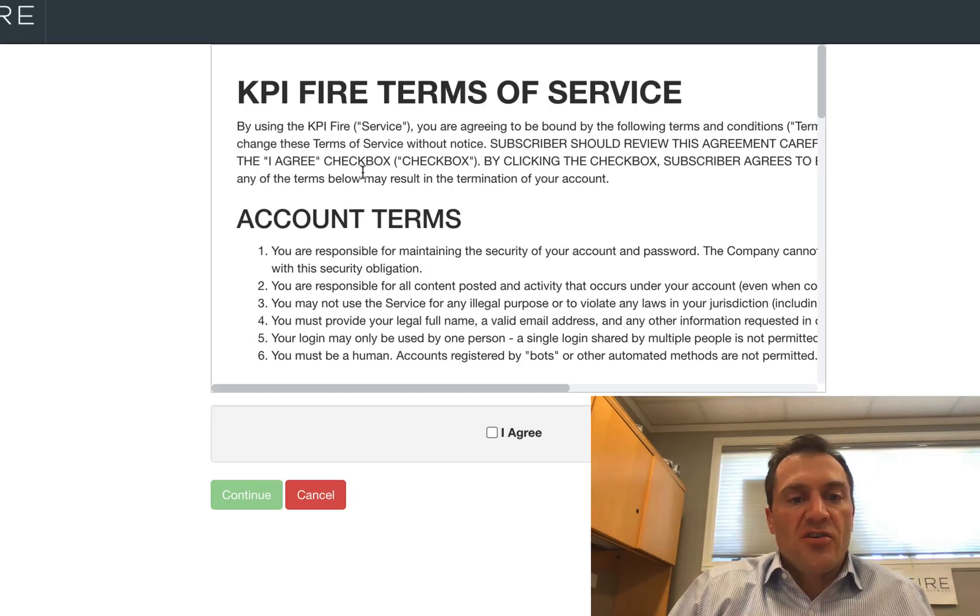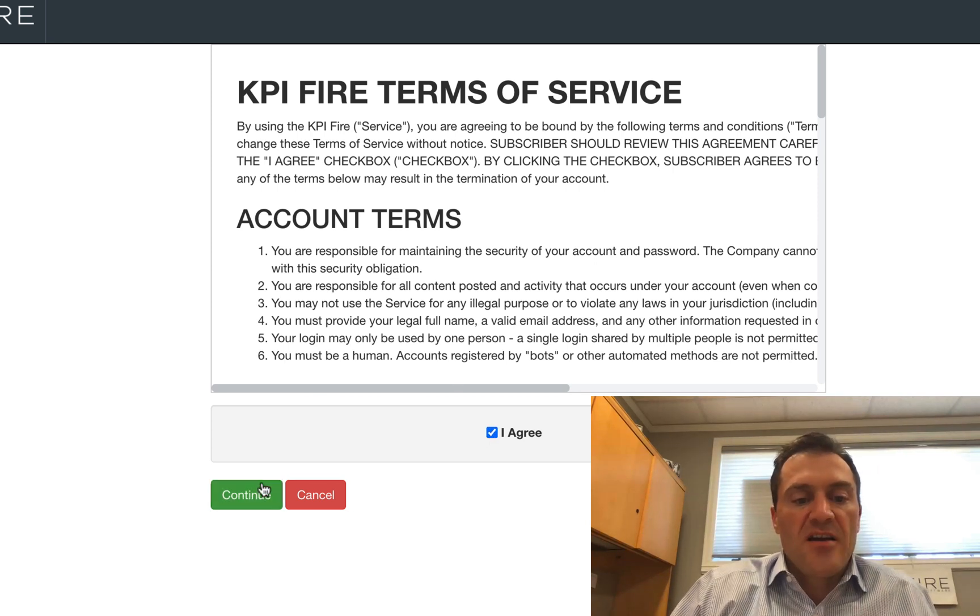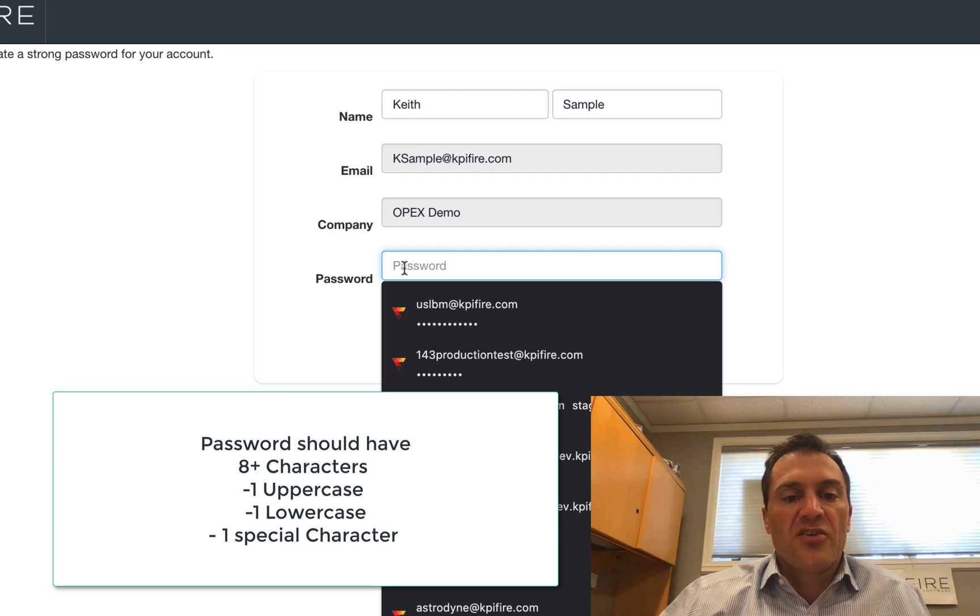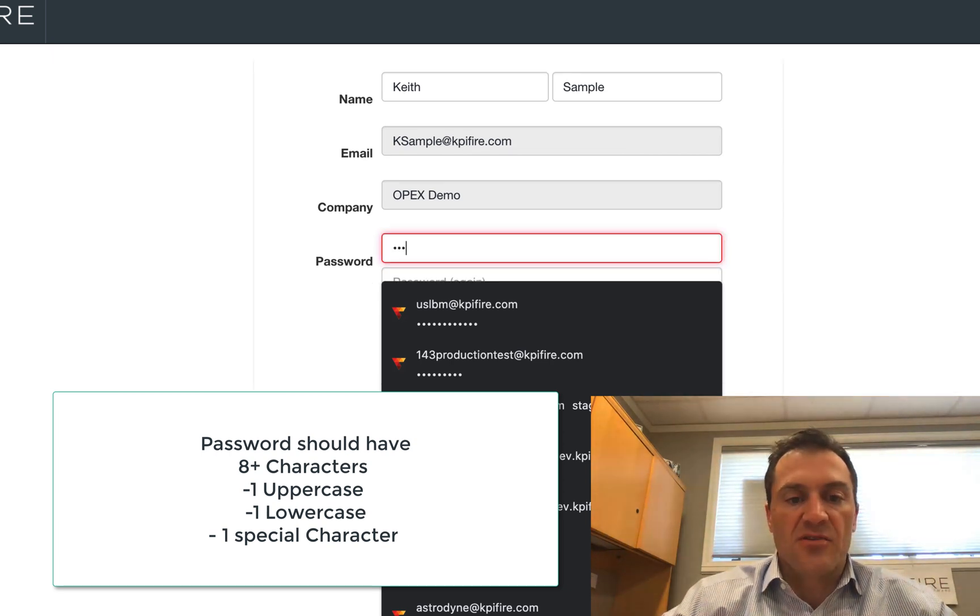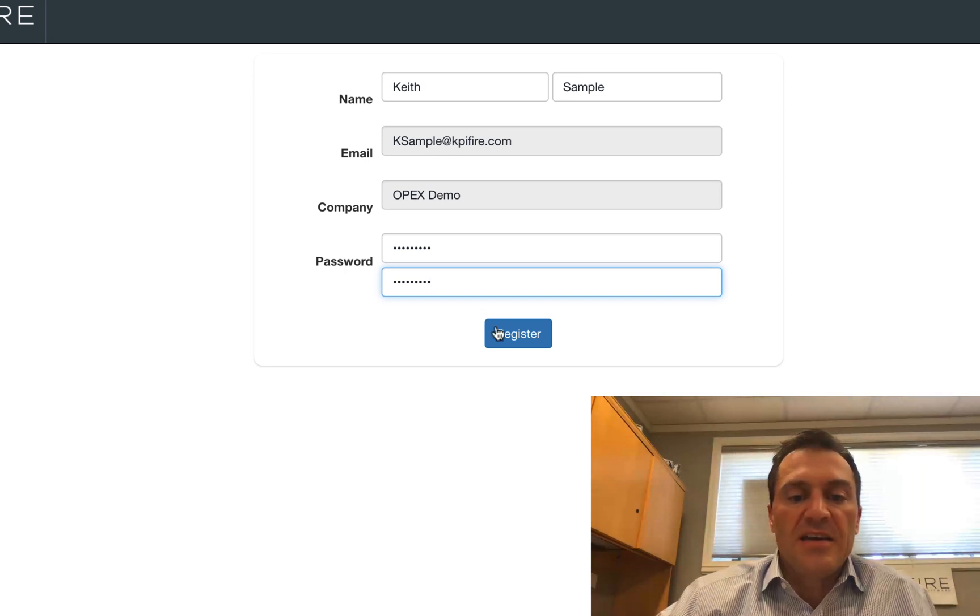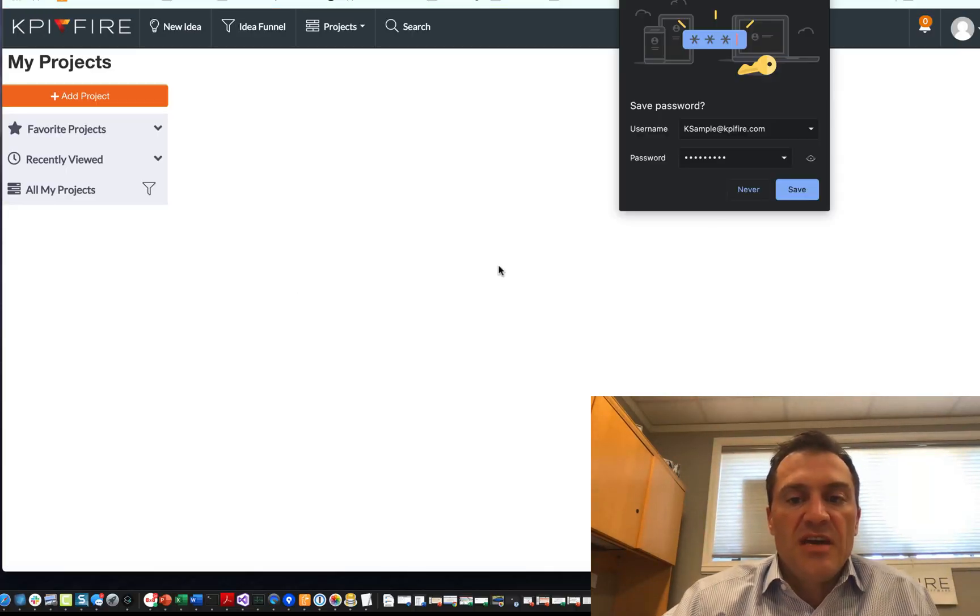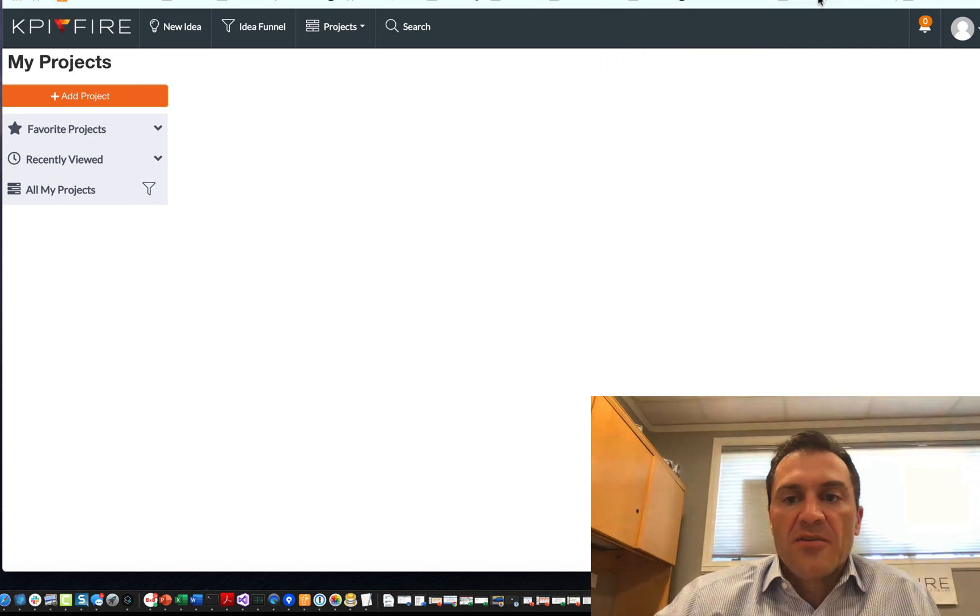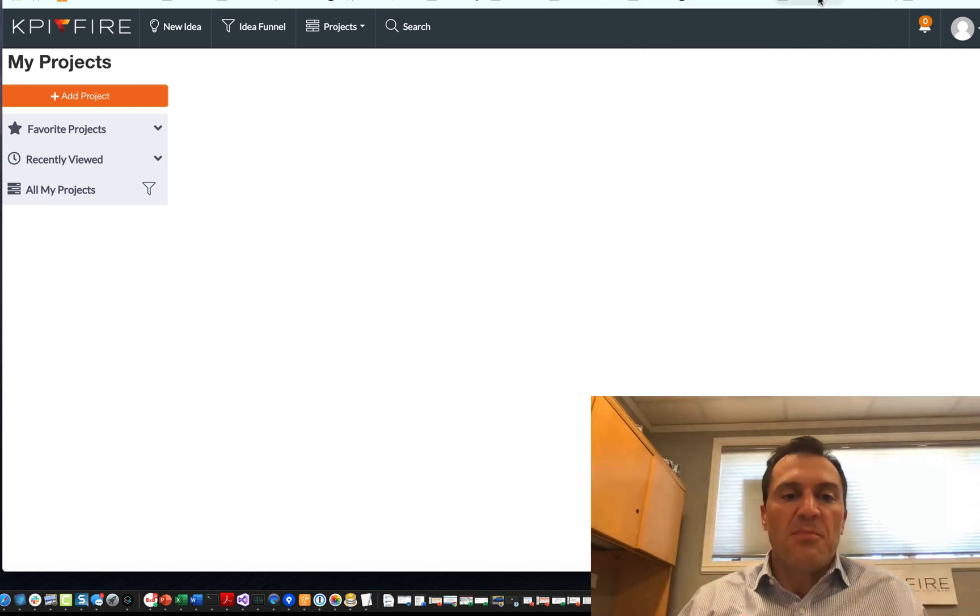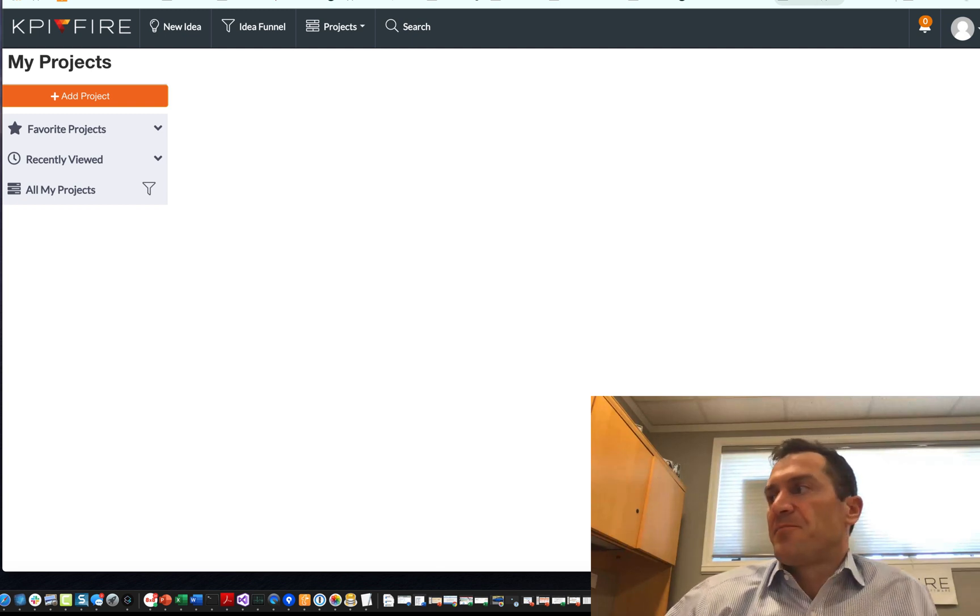So it's going to show you the terms of service. You check the little box here, and then it's going to take you to your account, and you are going to create your own password. So create whatever password you like, and then it will take you into your account. We're going to show you a couple of things that you should set up the very first time you come into KPI Fire.